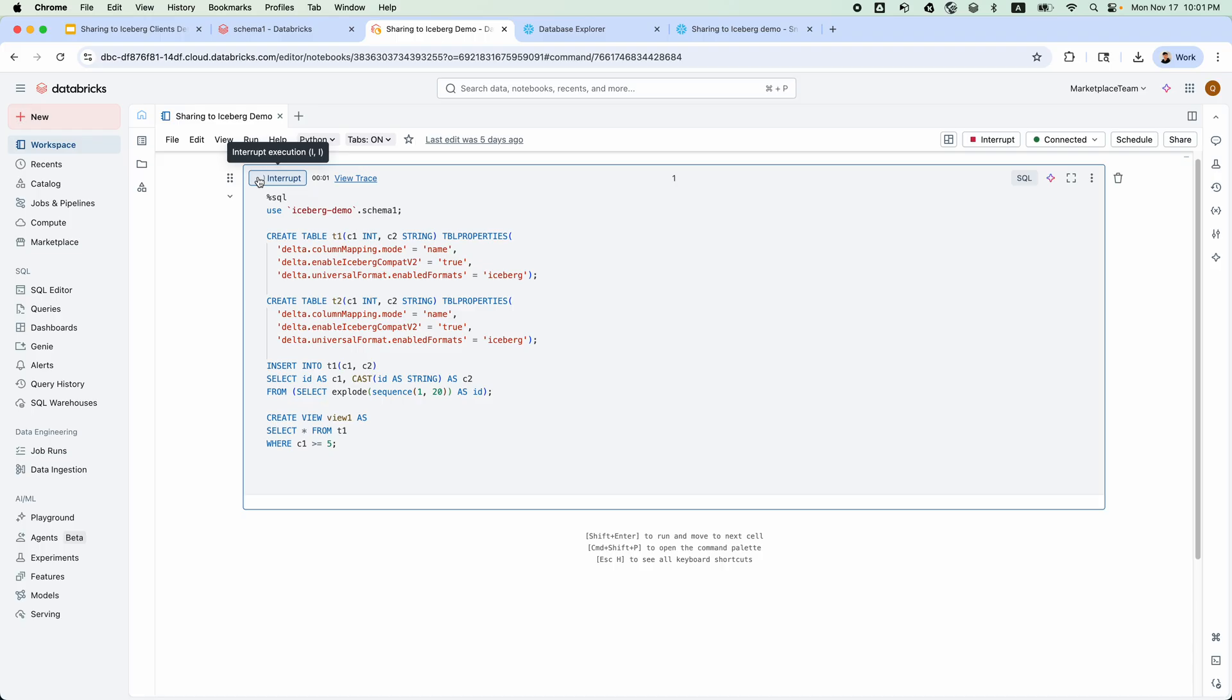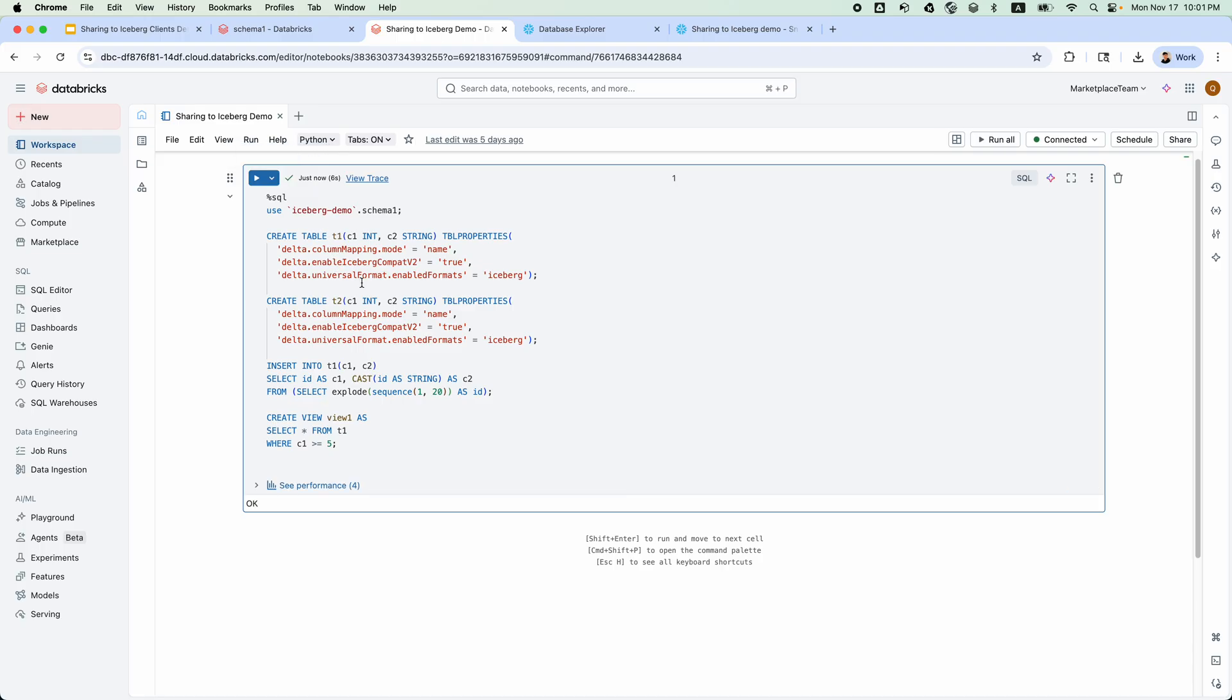As you can see, I enabled uniform when creating the tables, and I inserted 20 rows to table T1 for demo purpose. Creation completed.